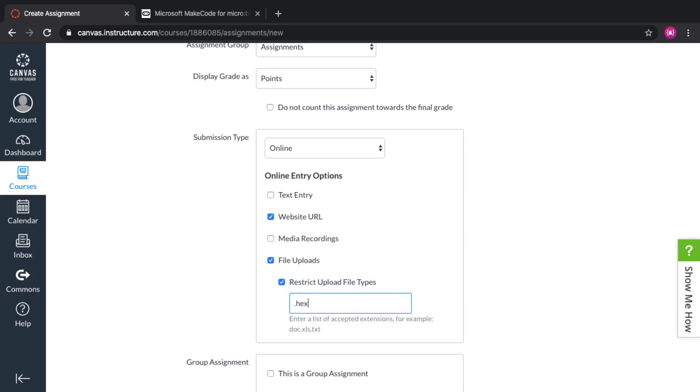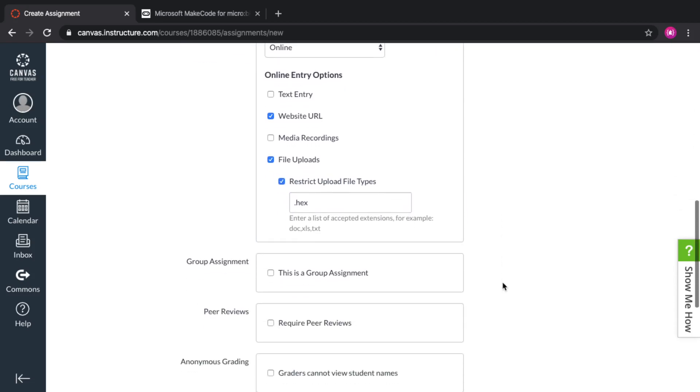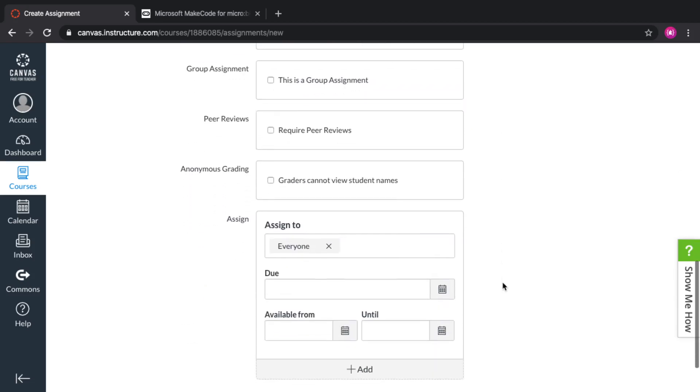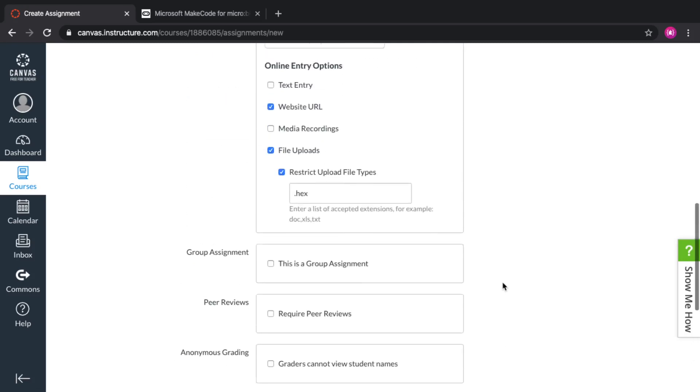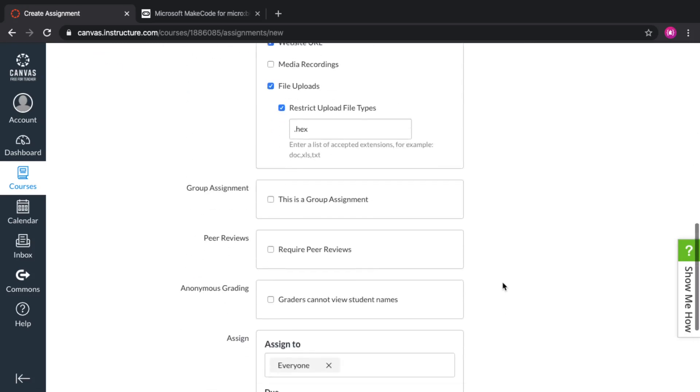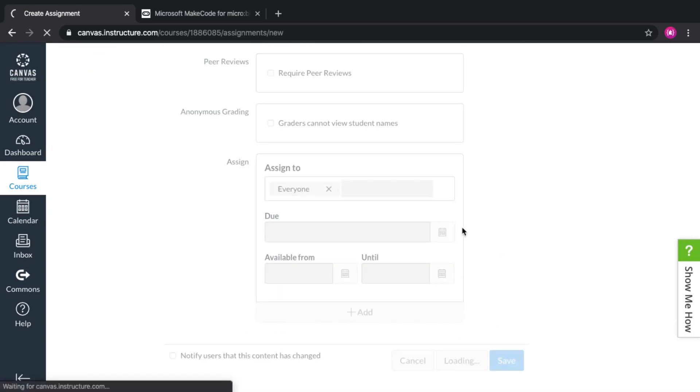In this case, we're going to do micro:bit. So we're going to restrict it to hex file, which is what the micro:bit editor generates. The rest is up to you and it's just yet another assignment. So I'm going to save and publish this.